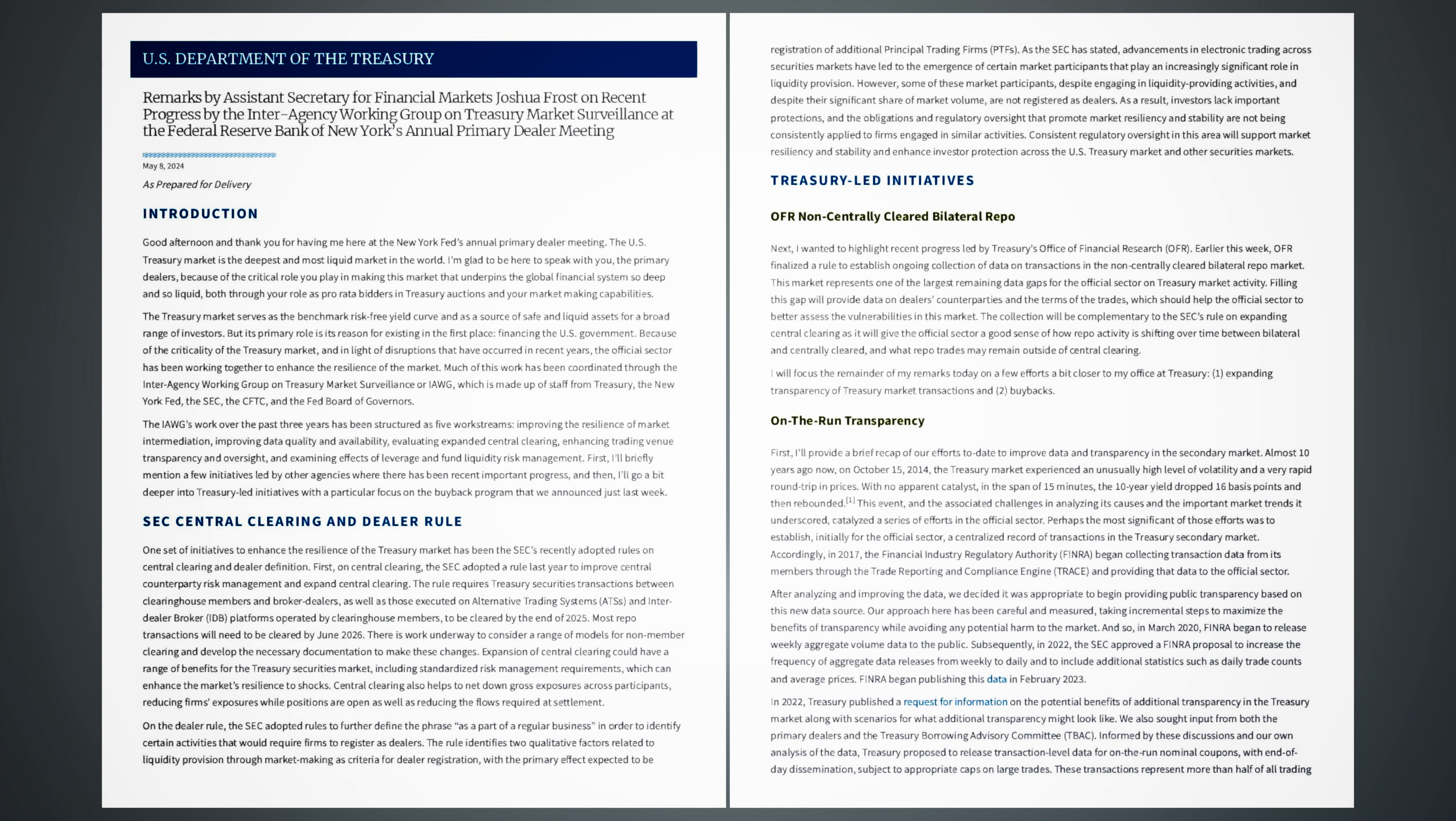Perhaps the most significant of those efforts was to establish, initially for the official sector, a centralized record of transactions in the Treasury secondary market. Accordingly, in 2017, the Financial Industry Regulatory Authority, FINRA, began collecting transaction data from its members through the Trade Reporting and Compliance Engine, TRACE, and providing that data to the official sector. After analyzing and improving the data, we decided it was appropriate to begin providing public transparency based on this new data source. Our approach here has been careful and measured, taking incremental steps to maximize the benefits of transparency while avoiding any potential harm to the market.